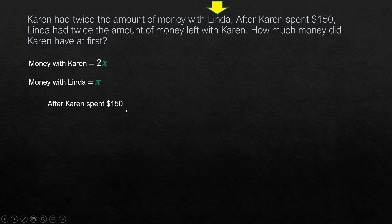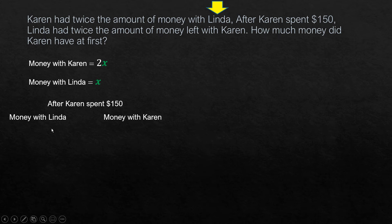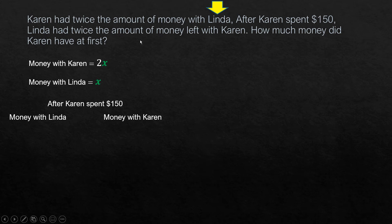After Karen spent $150, we look at the amount of money left with Linda and with Karen. For Linda, she has the same amount of money because she did not spend any. But for Karen, she spent $150.